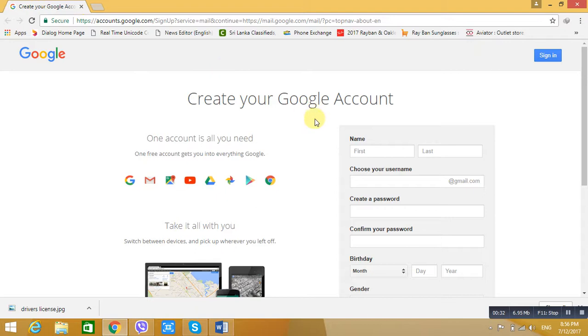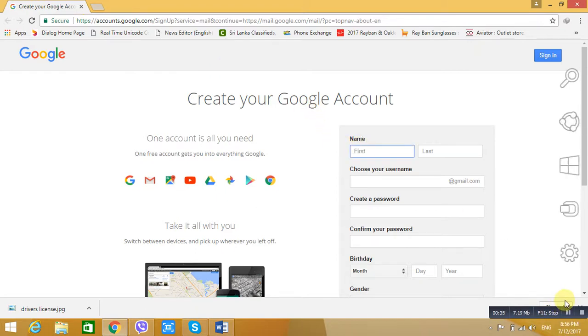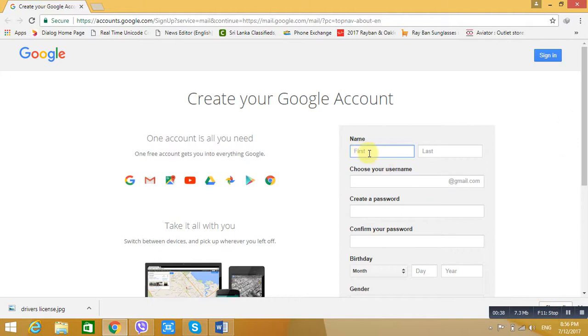Create an account. Enter your first name and last name. Click on the name field and enter your first name and last name, then click on the button.